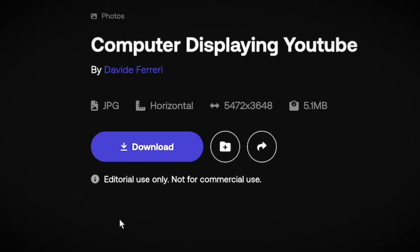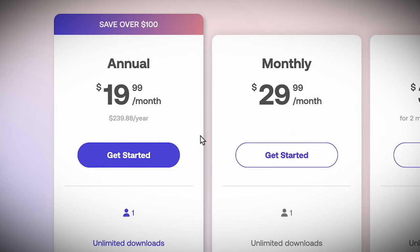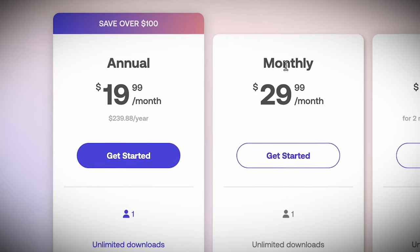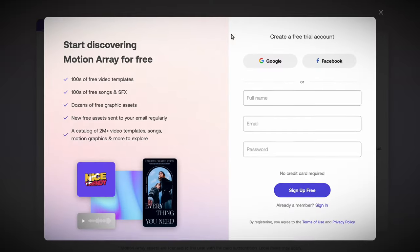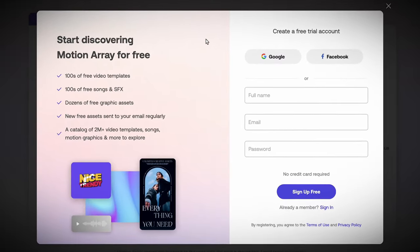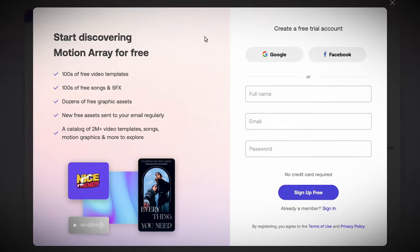One of my favorite things about the site is that they have simply one license that covers everything from personal projects all the way up to commercials and feature films. Most of the assets are completely licensed for commercial purposes, with only a small number marked as editorial use only. You can subscribe to Motion Array on a yearly or monthly basis, but it is much cheaper to go with the annual plan — it saves you over $100. So if you start with a free account and see that you like it, just jump into the annual plan.